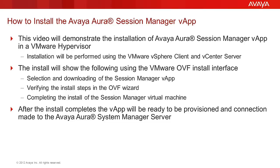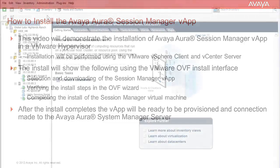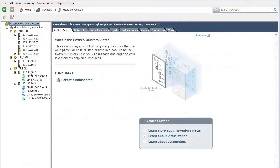After the install completes, the vApp will be ready to be provisioned and a connection made to the Avaya Aura System Manager. I have opened the vSphere client and logged into the vCenter server, which allows for administration of all the hypervisors controlled by this vCenter.